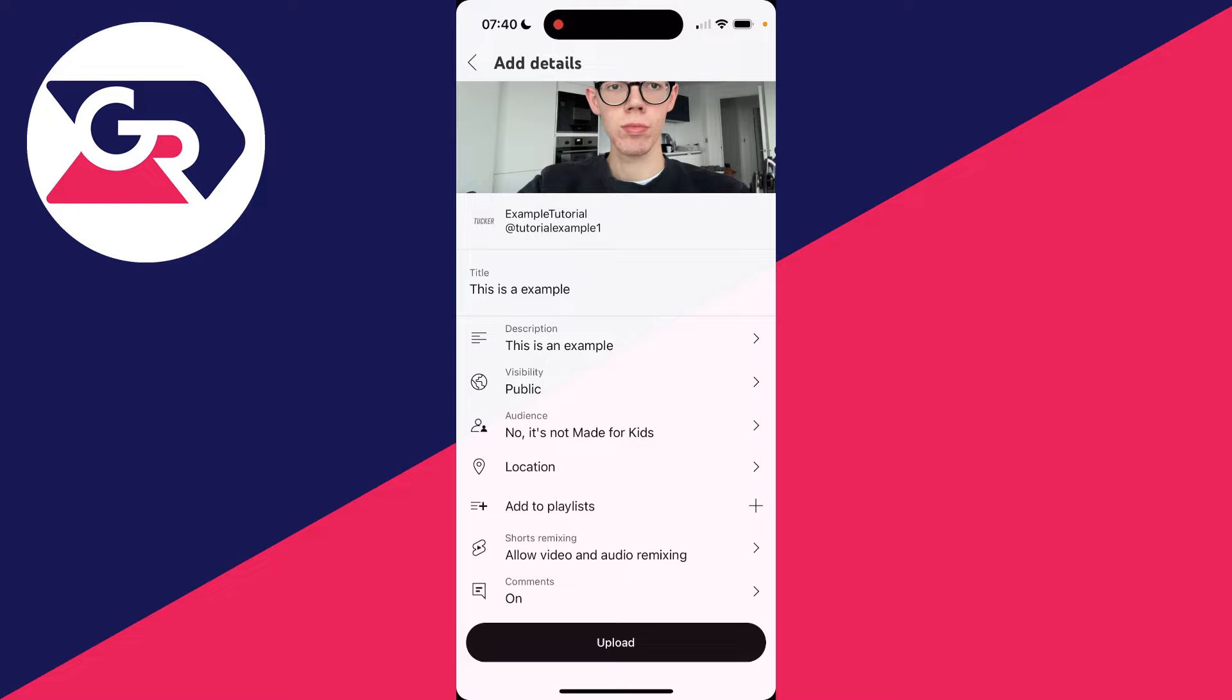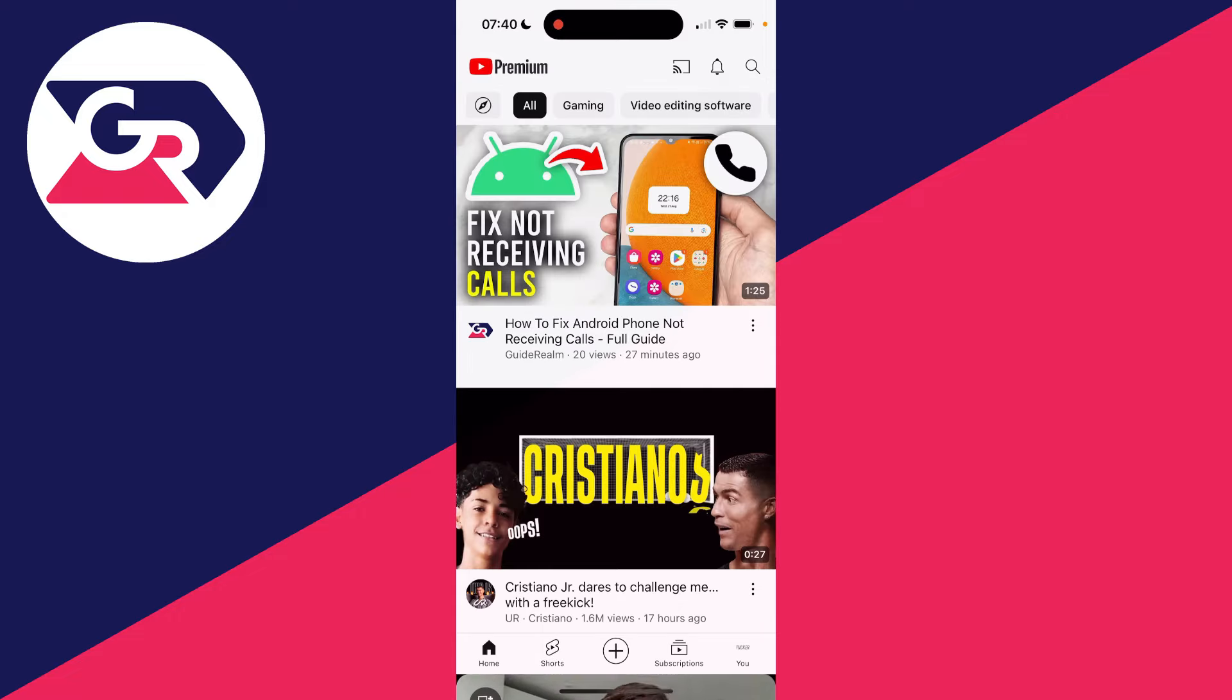You can then decide if you want to allow the video for short stream mixing, and also if you want comments on. I do. We can then click on upload at the bottom.